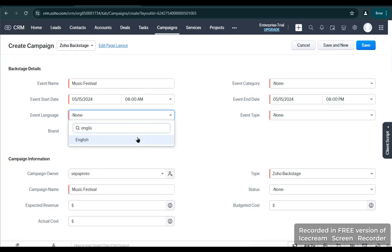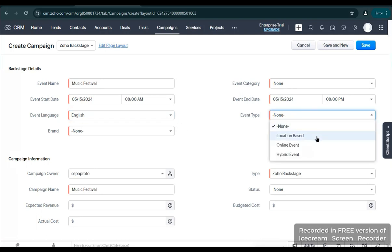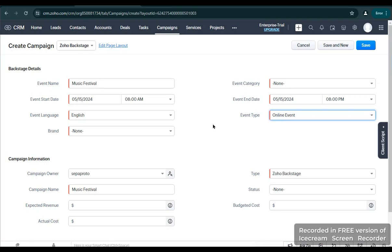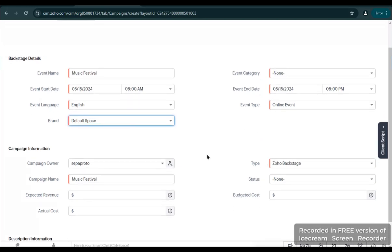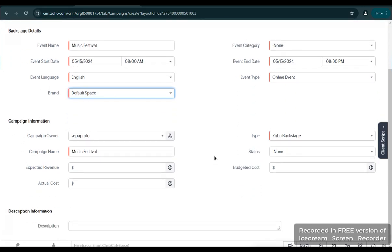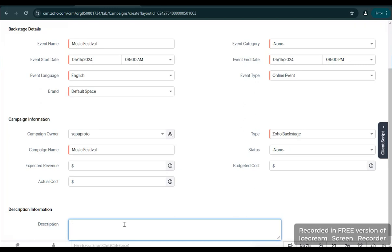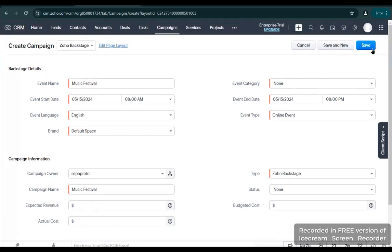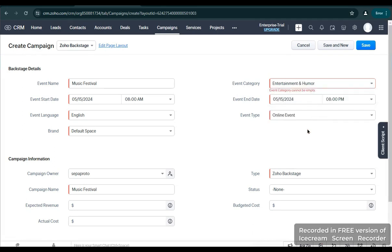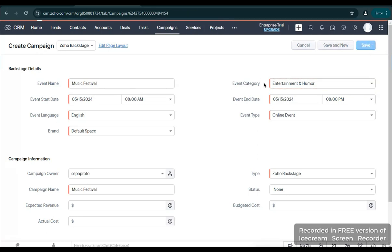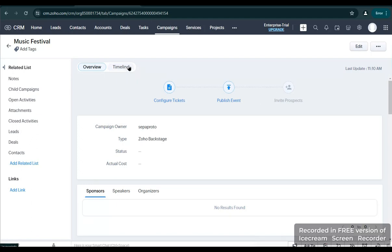The language would be English — it's a universal language. Event type is an online event; the Music Festival will be an online event. Brand is Default. I think we have filled out the important information about your event. In the description, let's say it's an online music festival, then go to Save.